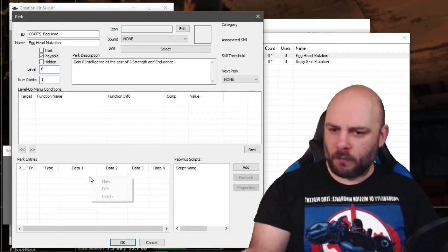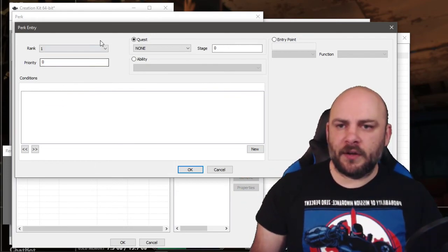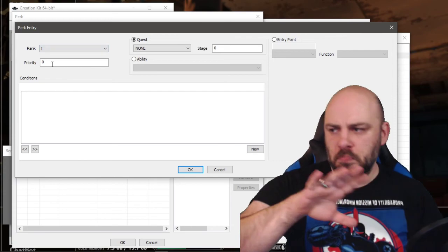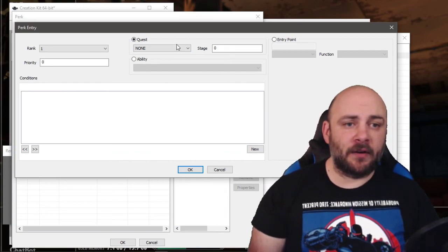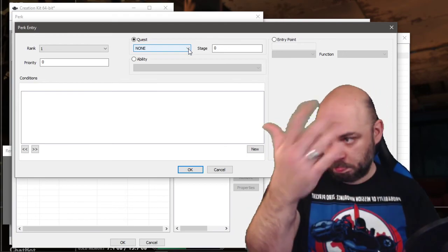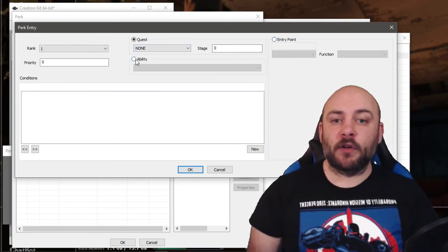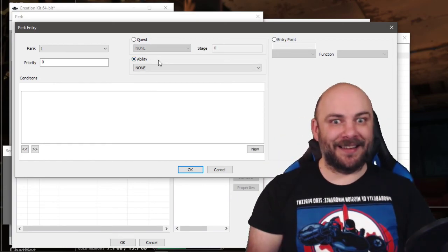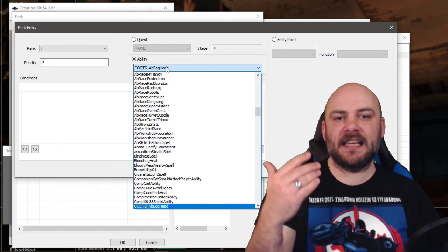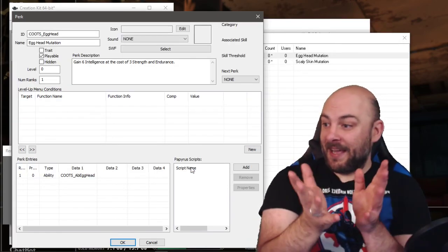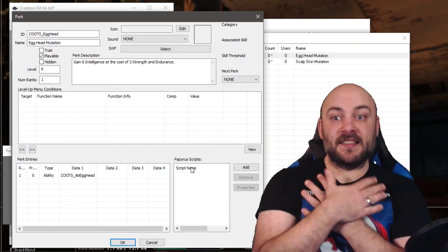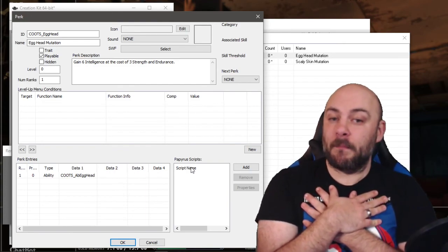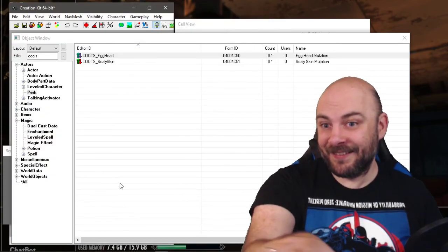We want to make sure level is zero. That means it's the first rank of this perk. How many ranks? We always want one. We only have one rank of a mutation. There's no next perk. This doesn't change into anything. We don't have any level up menu conditions because this doesn't show up in our chart. Perk entries and scripts. This is where we can define what this perk is doing. Either it can activate a script and do things or what are perk entries? Let's just click new and see what happens. Entry point is something we will mess around with later. We're looking for ability, which should sound familiar. That AB in the spell there, ability. If I click here and type Kootz, I see the AB Egghead, my Egghead spell. I'm going to click OK and I'm going to click OK. So now what happens is if you get this perk, it activates the Kootz Egghead spell, which casts the magic effect on you to give you 6 intelligence, minus 3 strength, and minus 3 endurance.